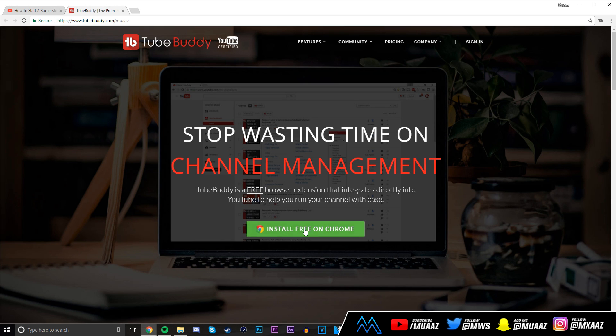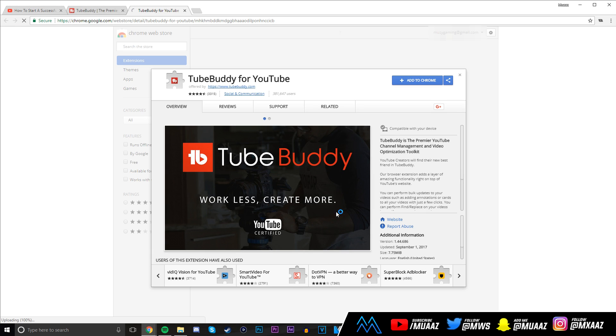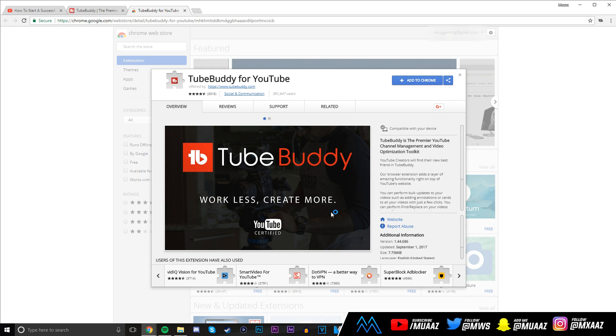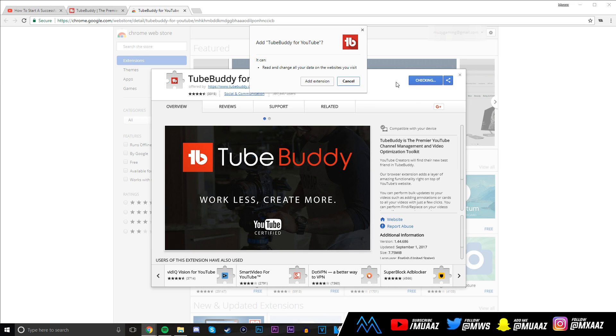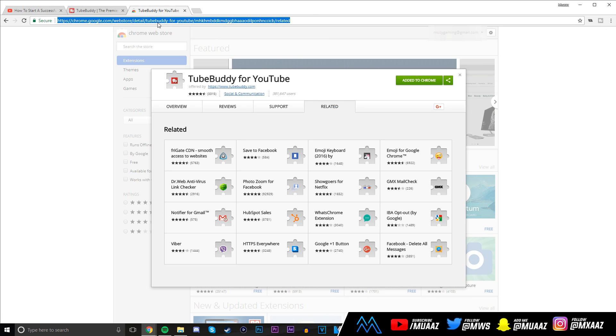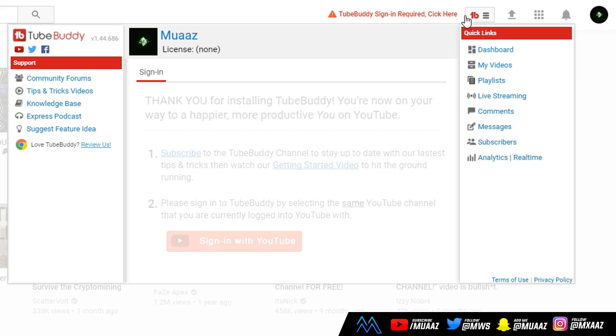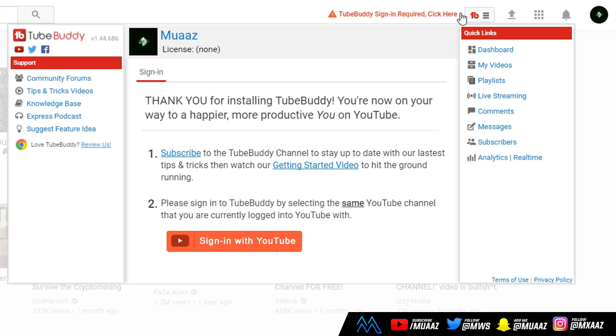If you're on your computer right now, you should see this link in the description below. Click on TubeBuddy.com/Moz. This stuff might be different depending on what browser you have, but it's going to say install for free on whatever browser you're using. I believe right now it only works on Firefox, Chrome, Safari, and Opera. Just go ahead and add it to your browser.